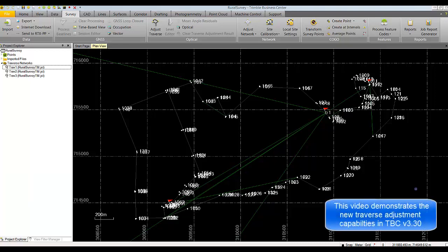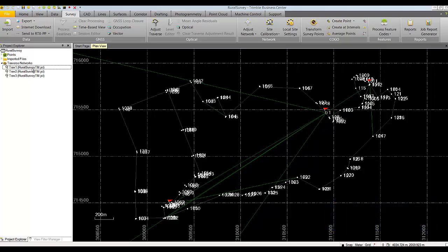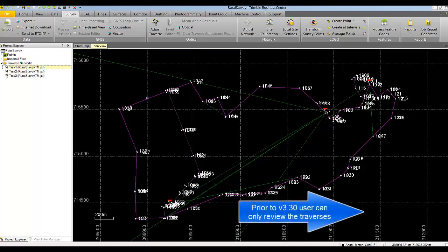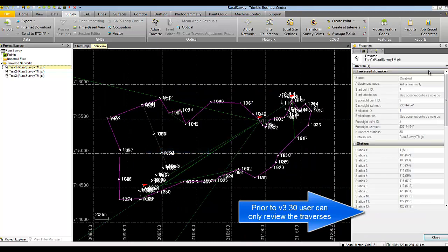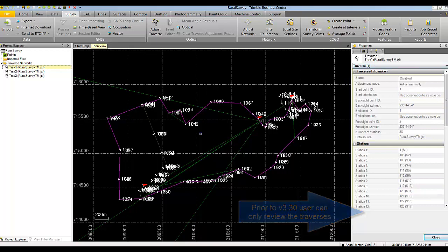This video demonstrates some of the capabilities of traverse adjustment inside Trimble Business Center version 3.30. In the project we have three existing traverses that came from Trimble Access. In the previous implementation of TBC, users had the ability to view the property information of these traverses as well as to clear any traverse adjustment results.